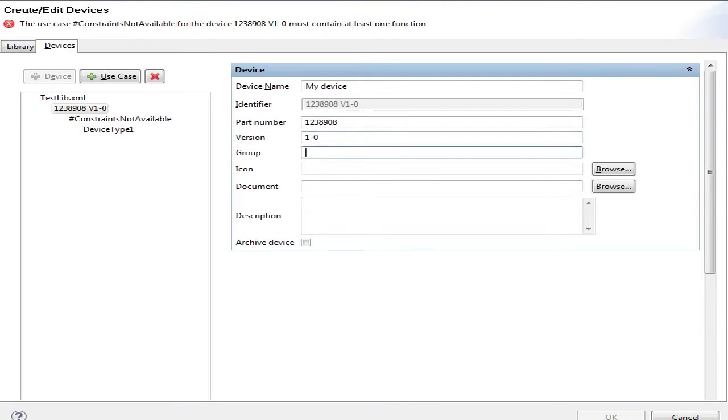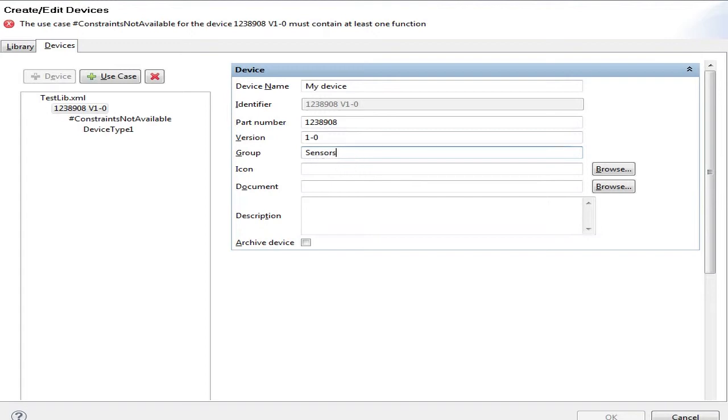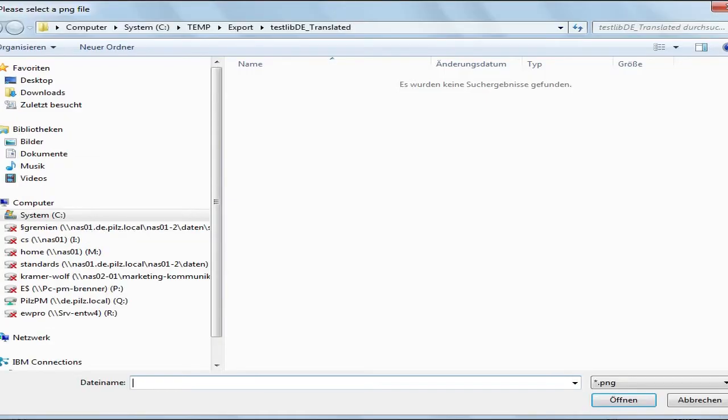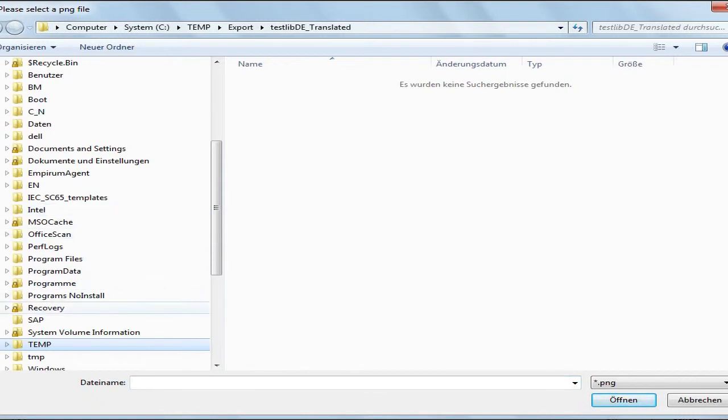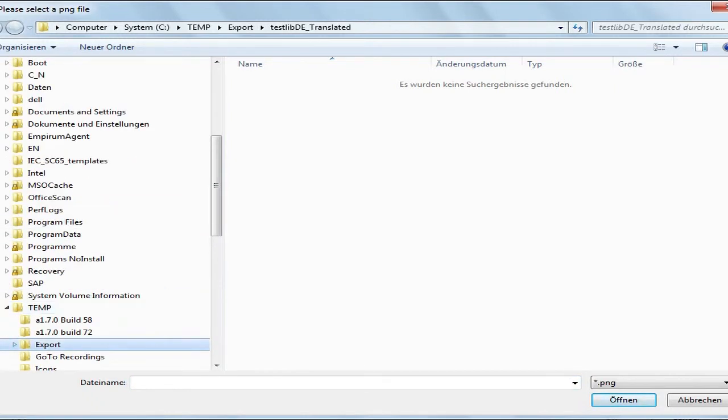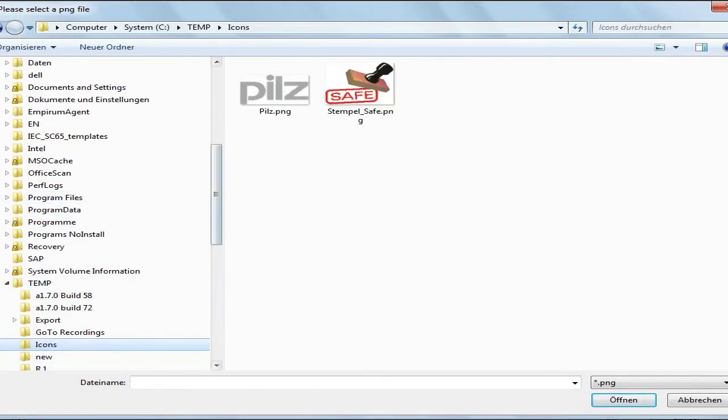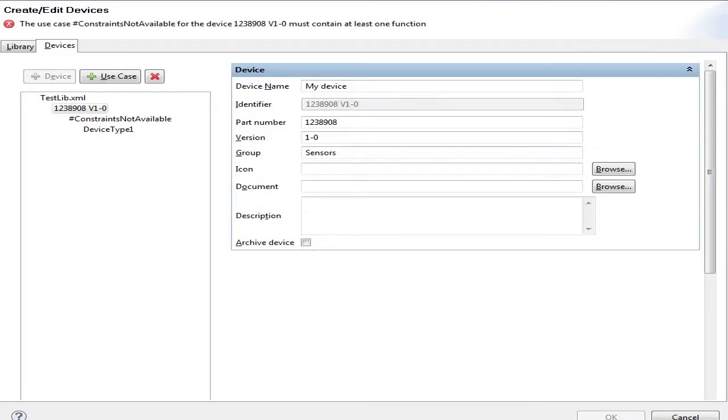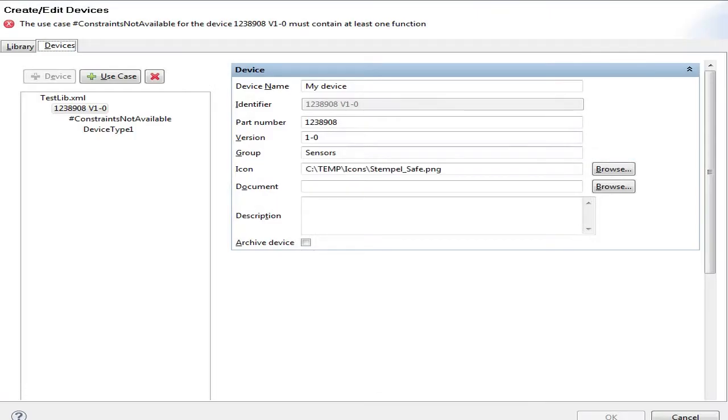The group of the device allows you to sort components of similar functionality into one pocket. So I could have sensors, valves, or logic controllers in my portfolio. I can even name them by product families or whatever I like. Again, I can point to icons. Maybe I browse and let's go to my prepared icon. I just selected the icon.